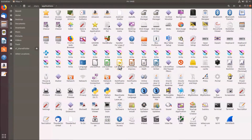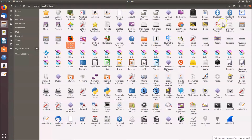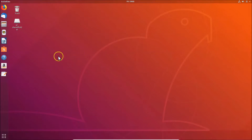Here you will find launchers for all applications installed on your Ubuntu 18.04 LTS. Go to the application you want a shortcut for — for example, Firefox. Click on it to select it, right-click and choose 'Copy'. Then minimize the file manager, go to the desktop, right-click and choose 'Paste'.